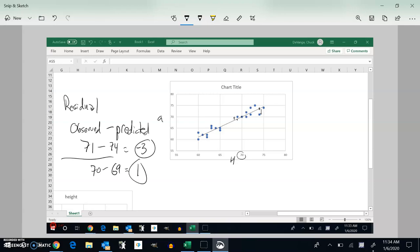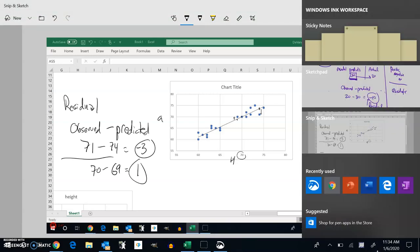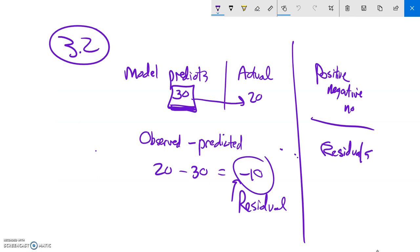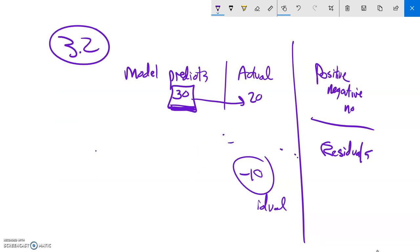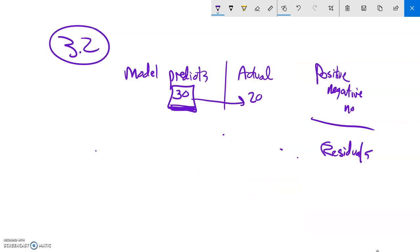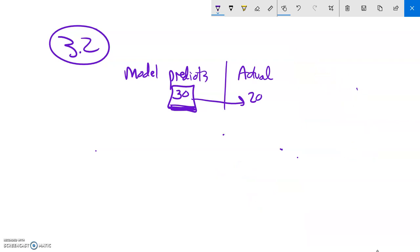Another example of a residual might be something like this right here. The model tells you that it should have been 30, whatever it is we're keeping track of. But the actual thing was a 20. Let's say this was like someone scoring a test or something. According to all the data, it should have been a 30, but they actually got a 20 on it.